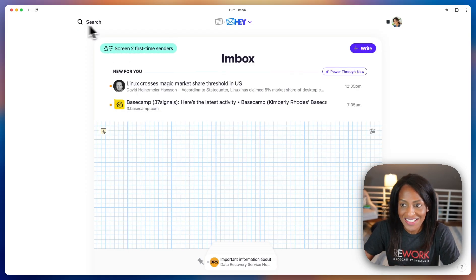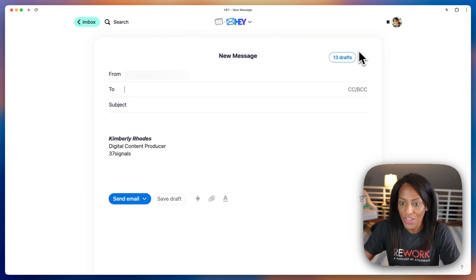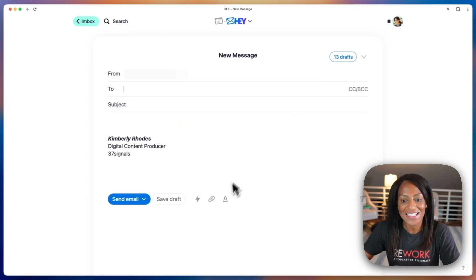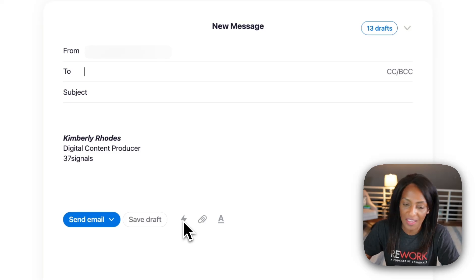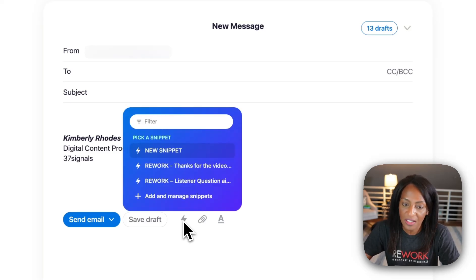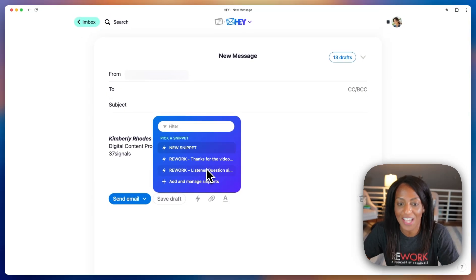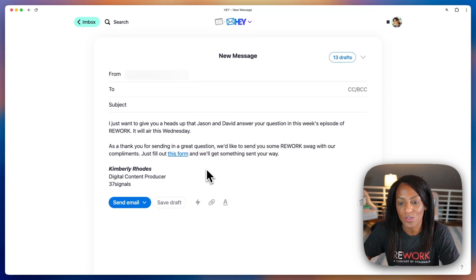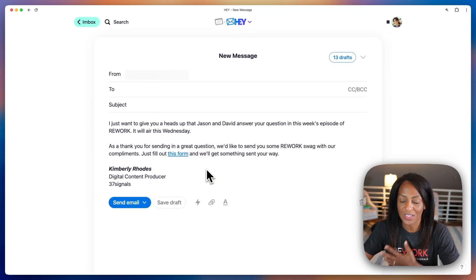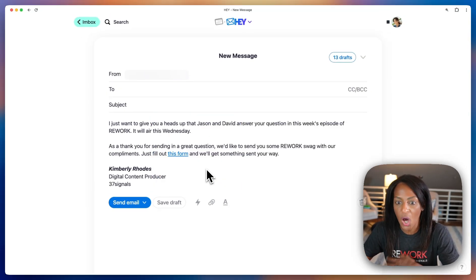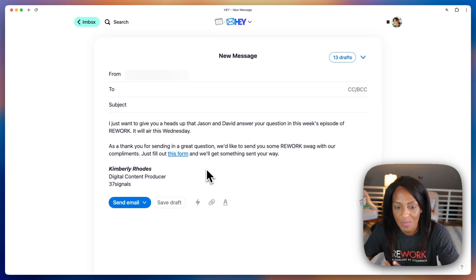Now, when you go to send an email, you'll see this lightning bolt icon at the bottom, and clicking on that will take you to all of your snippets. There's the one I just created. This is one I was actually just about to send that I used for the Rework podcast. So clicking that snippet, it's going to pop open the email that I've already pre-made.